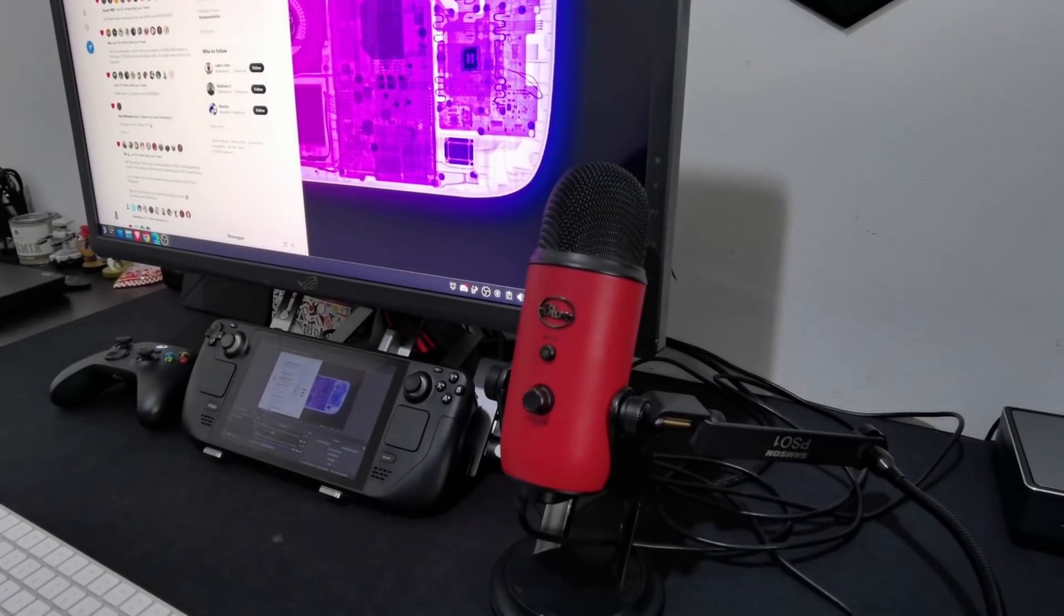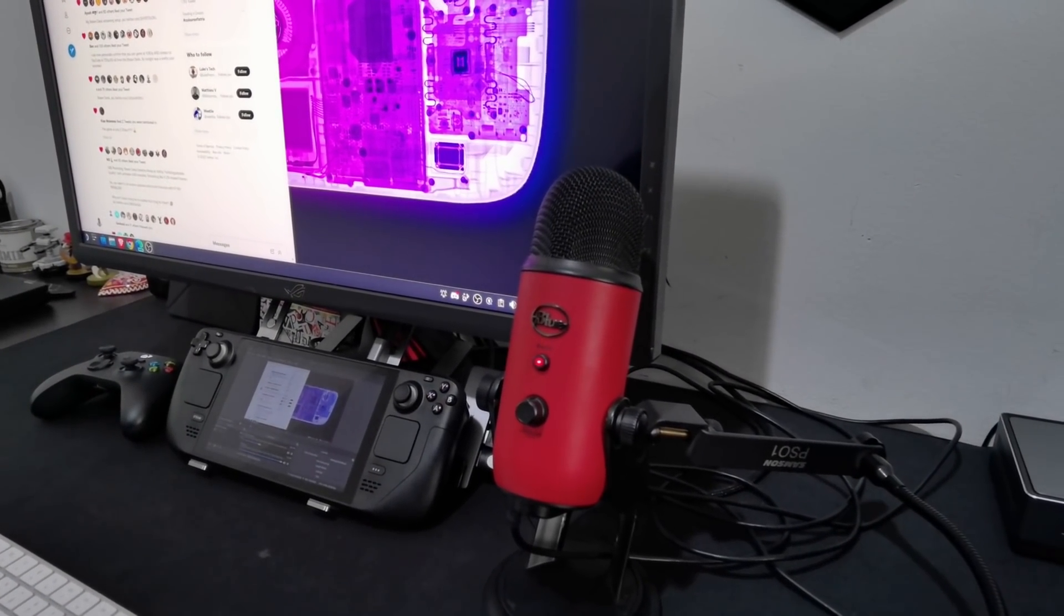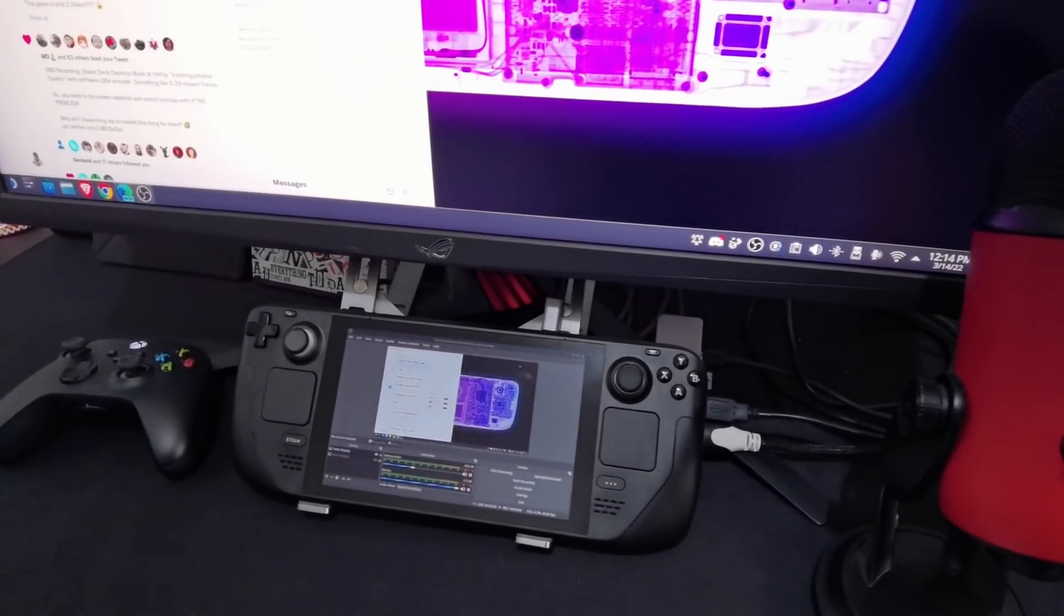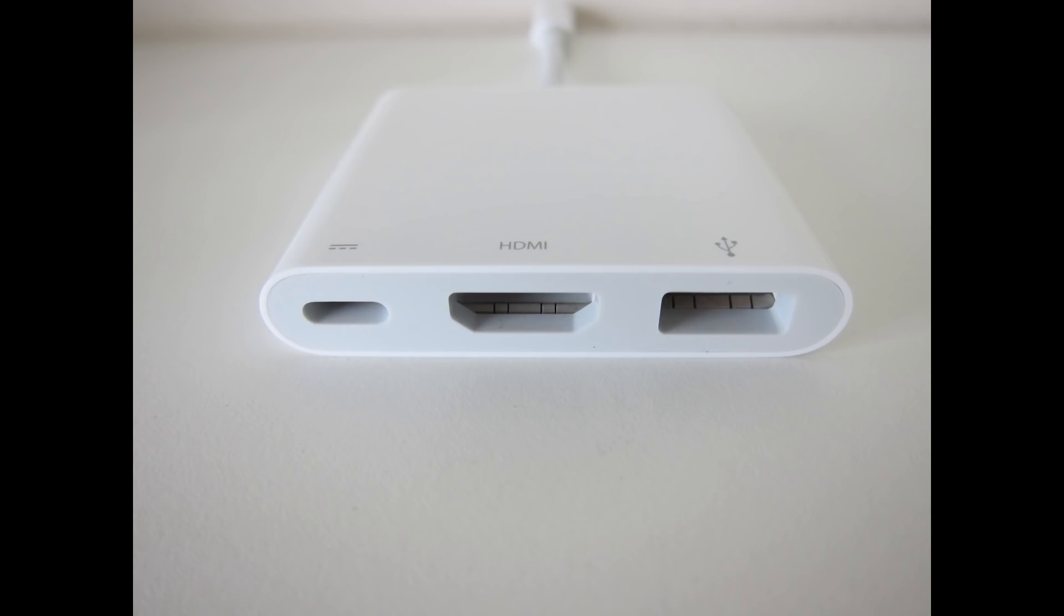On a related note, not all USB-C hubs are created equal. My overpriced Apple dongle did not let enough power through to the Deck, meaning it could not maintain a full charge while in use. I would also recommend getting a hub or a dongle with at least two USB 3.0 ports. I think you're going to use them.